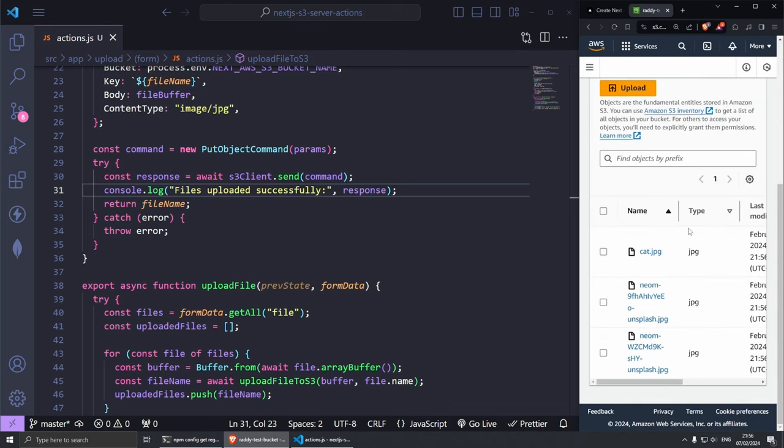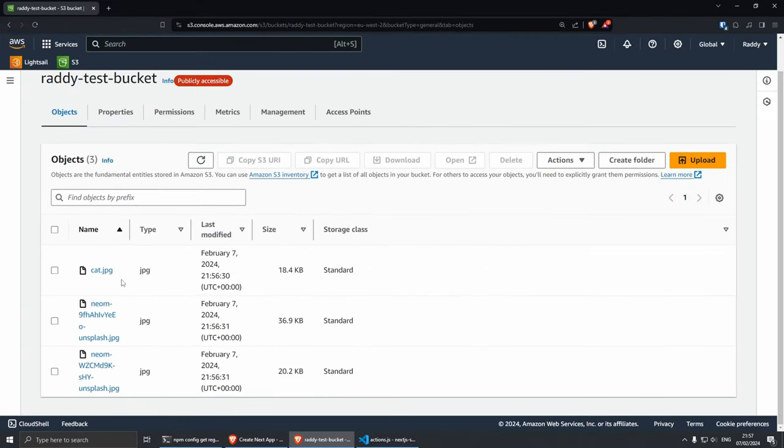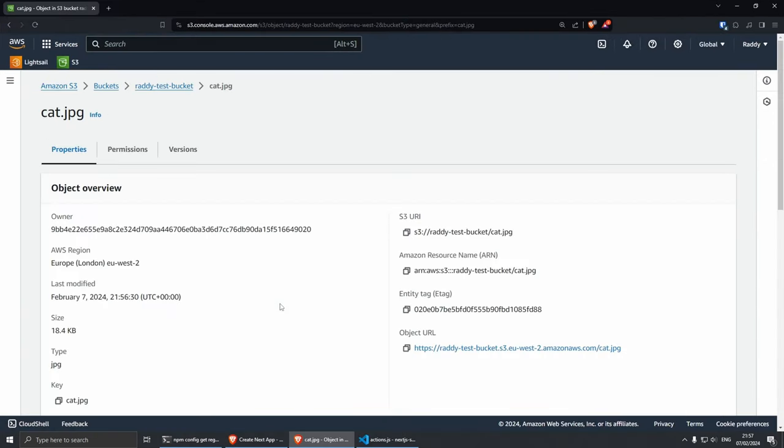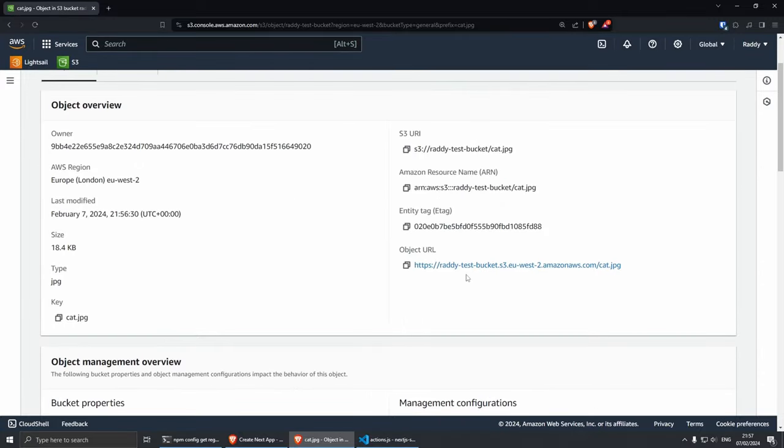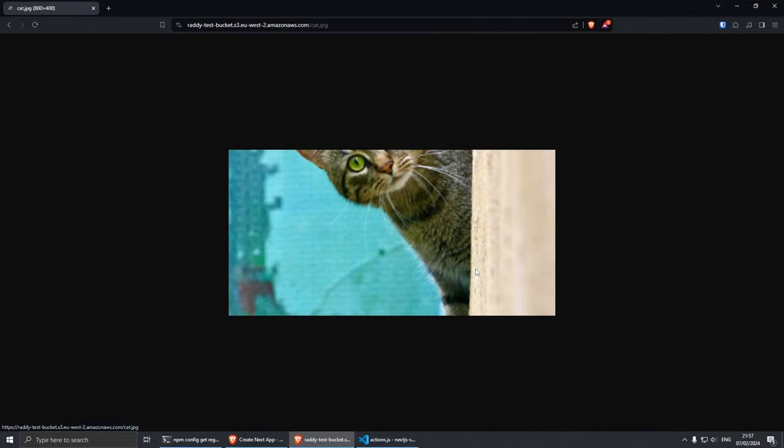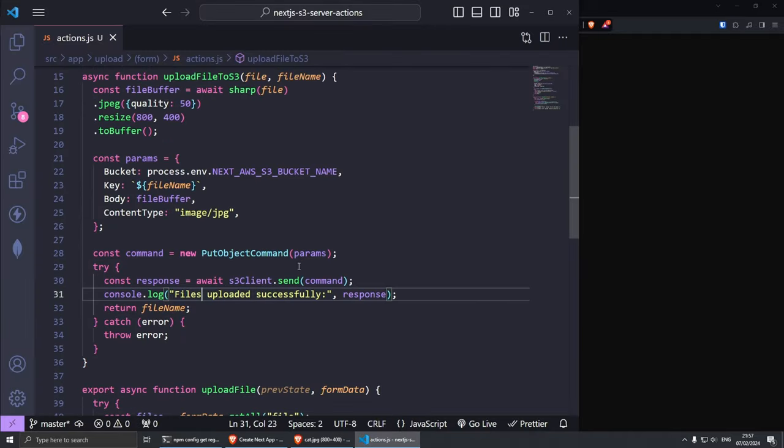Let's click on the S3 bucket now and refresh it and you should be able to see that we have all three files in here. The cat, let me open it full screen if you want to see it. We have the cat and the images. I can click on them and if I click here you'll be able to see the cat.